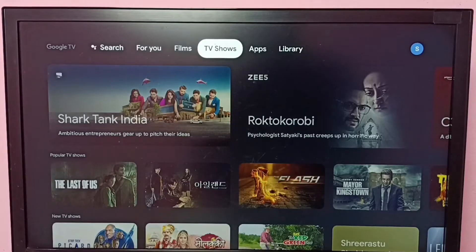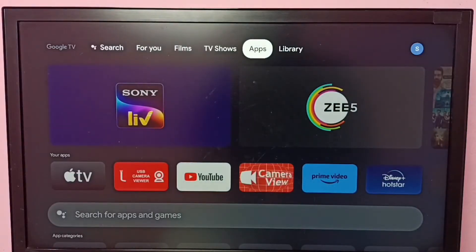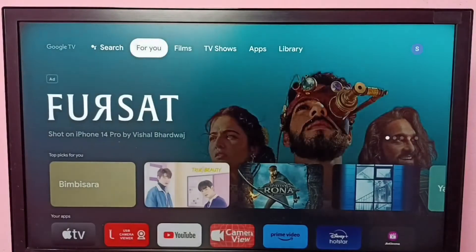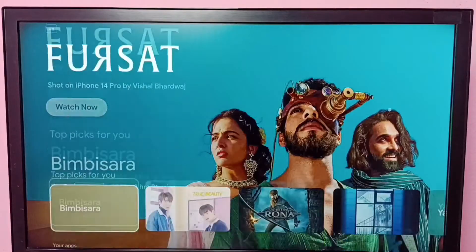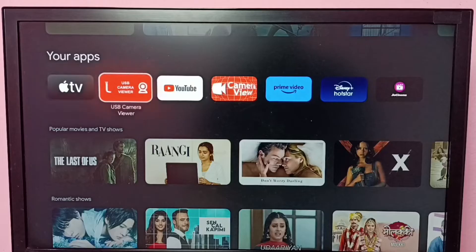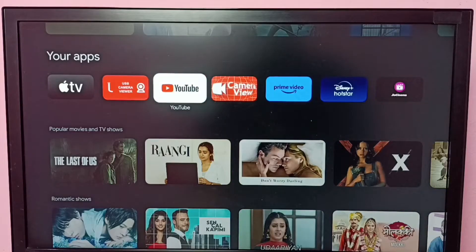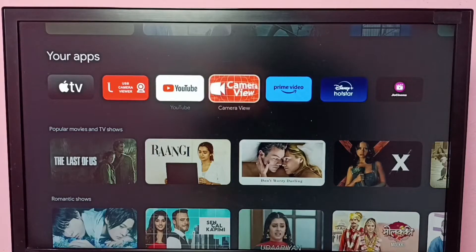This video shows how to arrange apps or how to move app icons. Go to the Apps tab from the top, or go to the For You tab, then go to Your Apps. Under Your Apps we can see a list of apps, so I am going to arrange these apps.